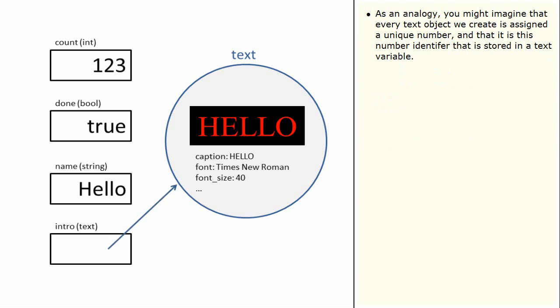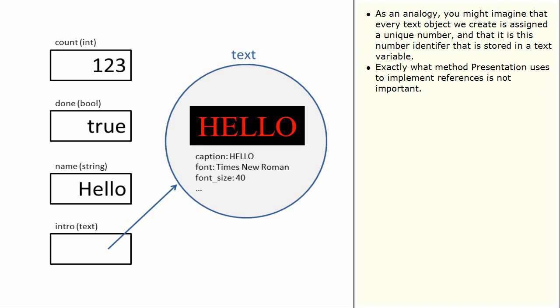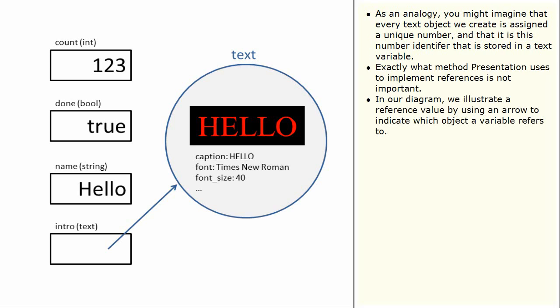As an analogy, you might imagine that every text object we create is assigned a unique number and that it is this number identifier that is stored in a text variable. Exactly what method Presentation uses to implement references is not important. In our diagram, we illustrate a reference value by using an arrow to indicate which object a variable refers to.